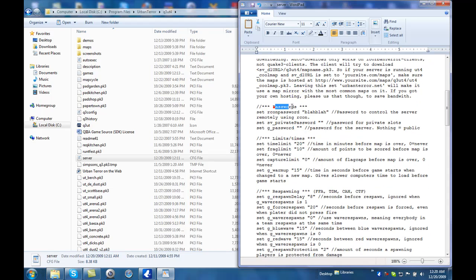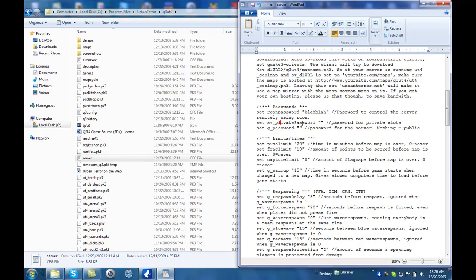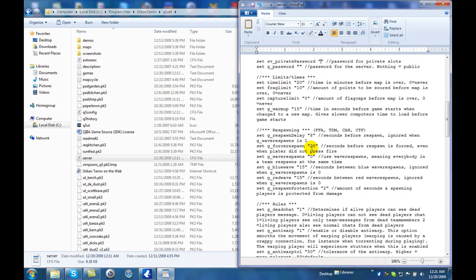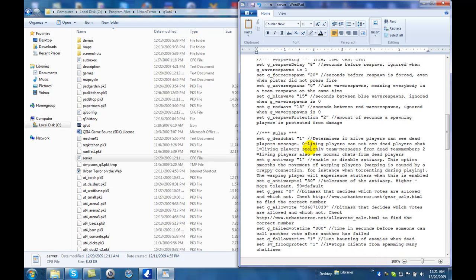Now, for the passwords, guys, for the passwords section, the Archon password, of course, is right here, so I just sent mine to blah, blah. And then the private password is for if you don't want people getting into your game.